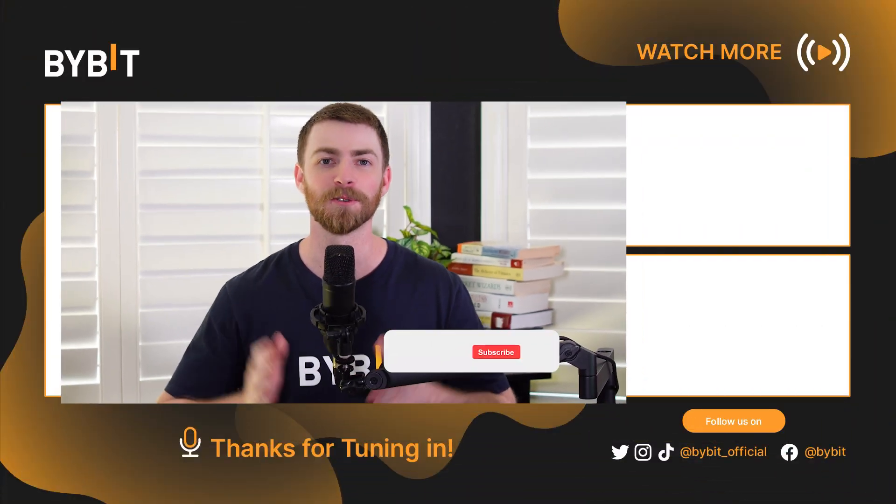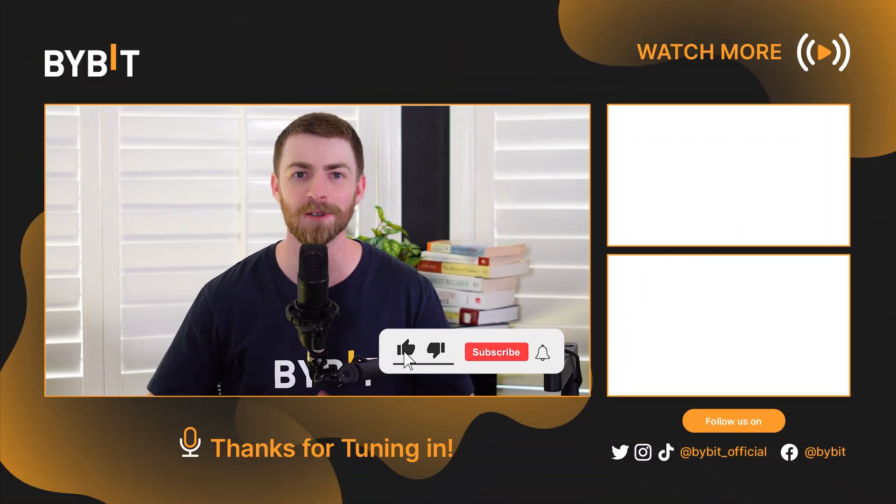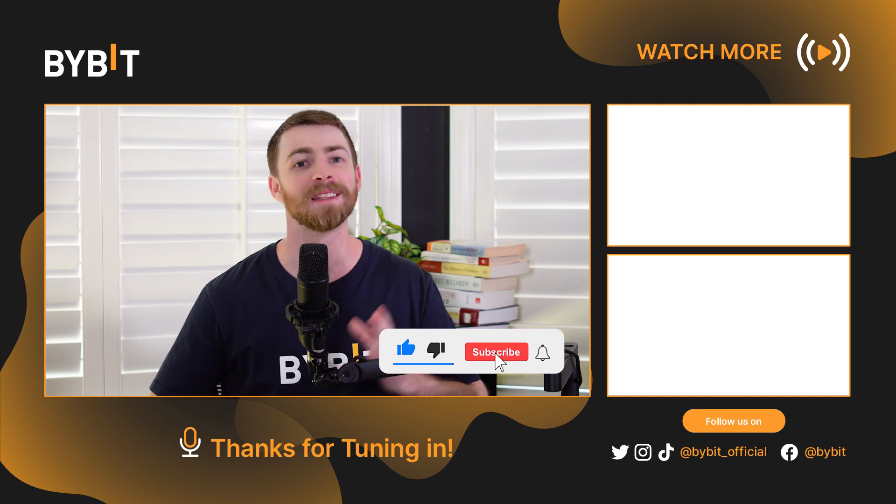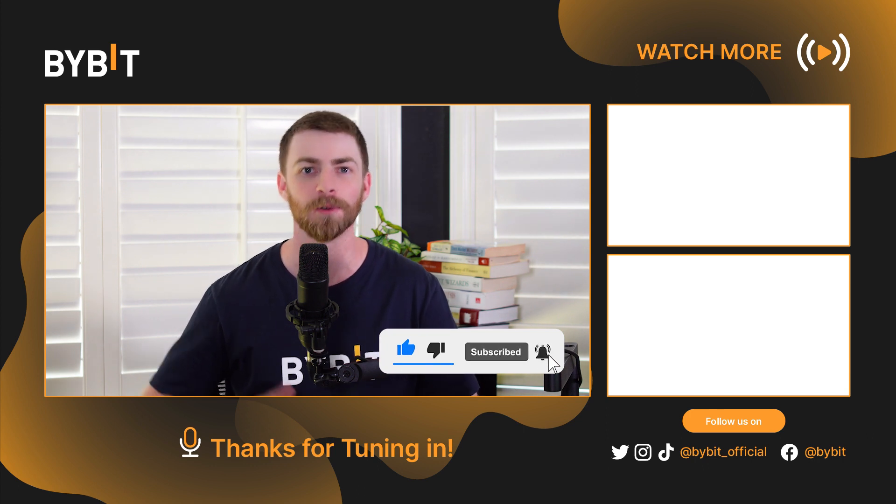You've now successfully learned how to create a strategy for USDT perpetuals and USDC options via Bybit Position Builder. Thank you so much for watching. Like the video if you learned something new. Subscribe and hit the bell to be notified of new tutorials. See you next time.